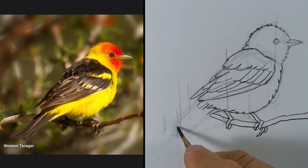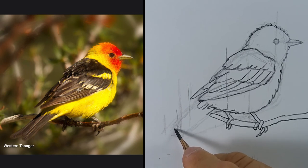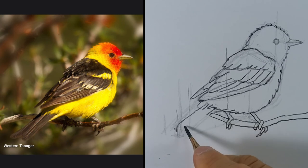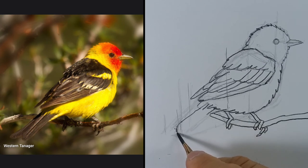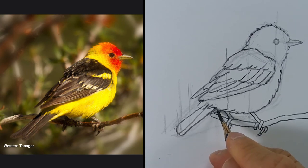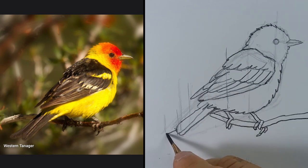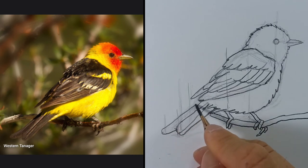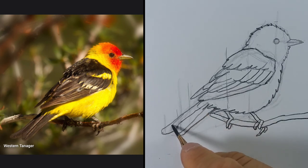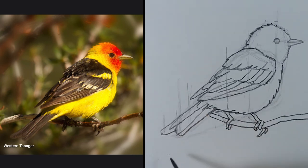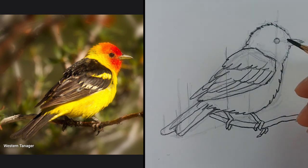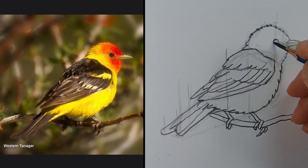Now let's draw the tail. I'll start from the end to make sure it's the right length. It's made of a few long feathers, like so. And now all I have to do is darken the eye.